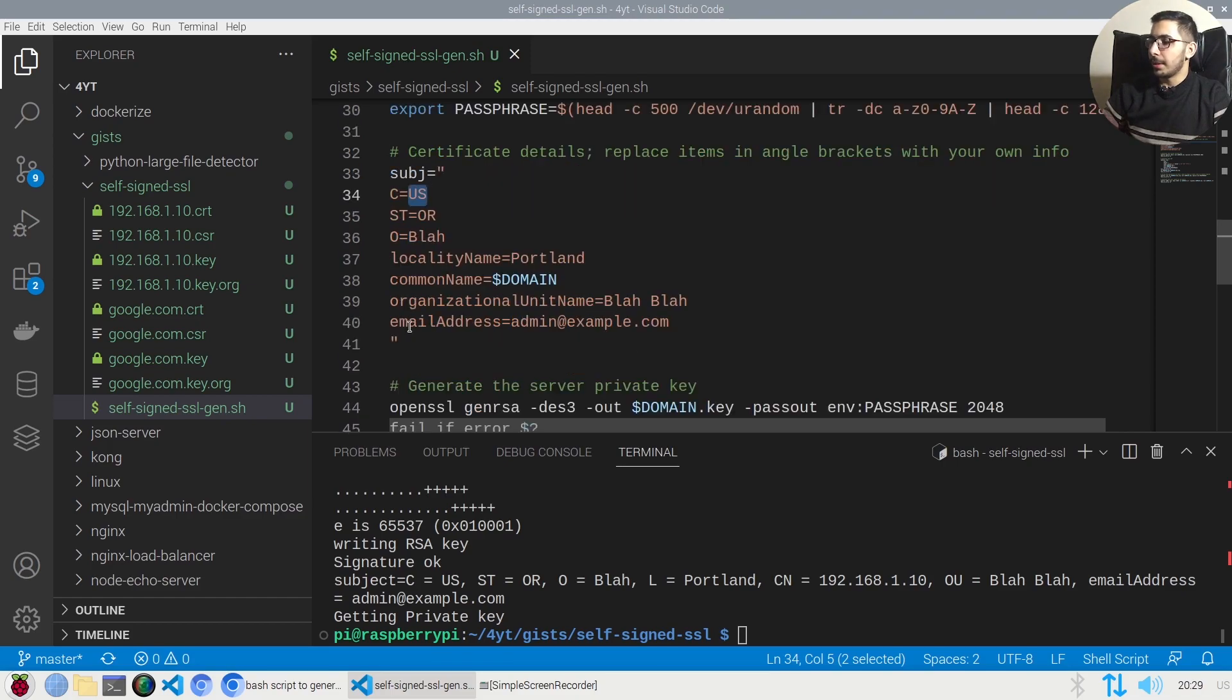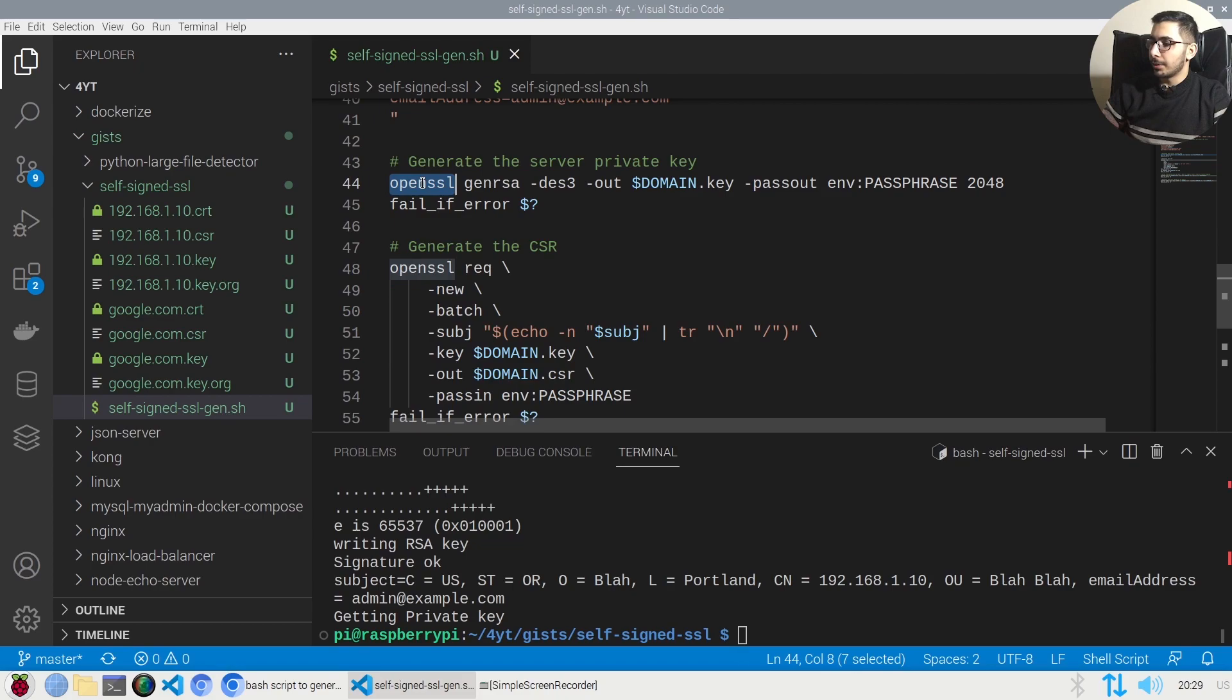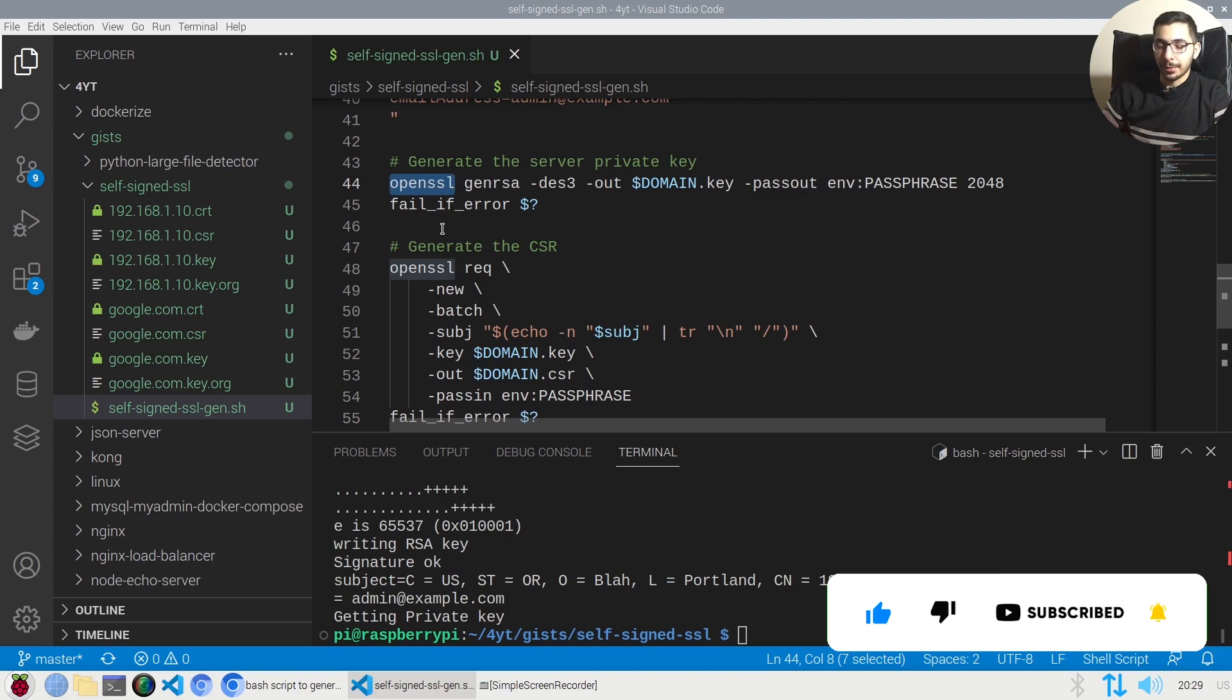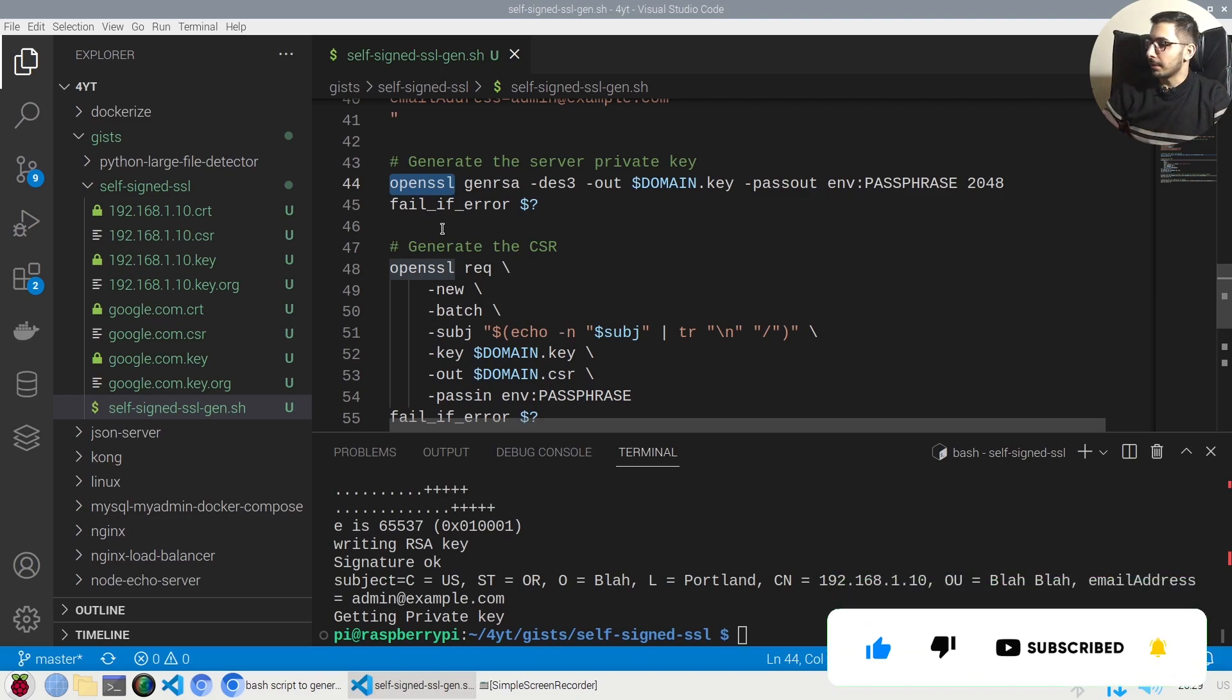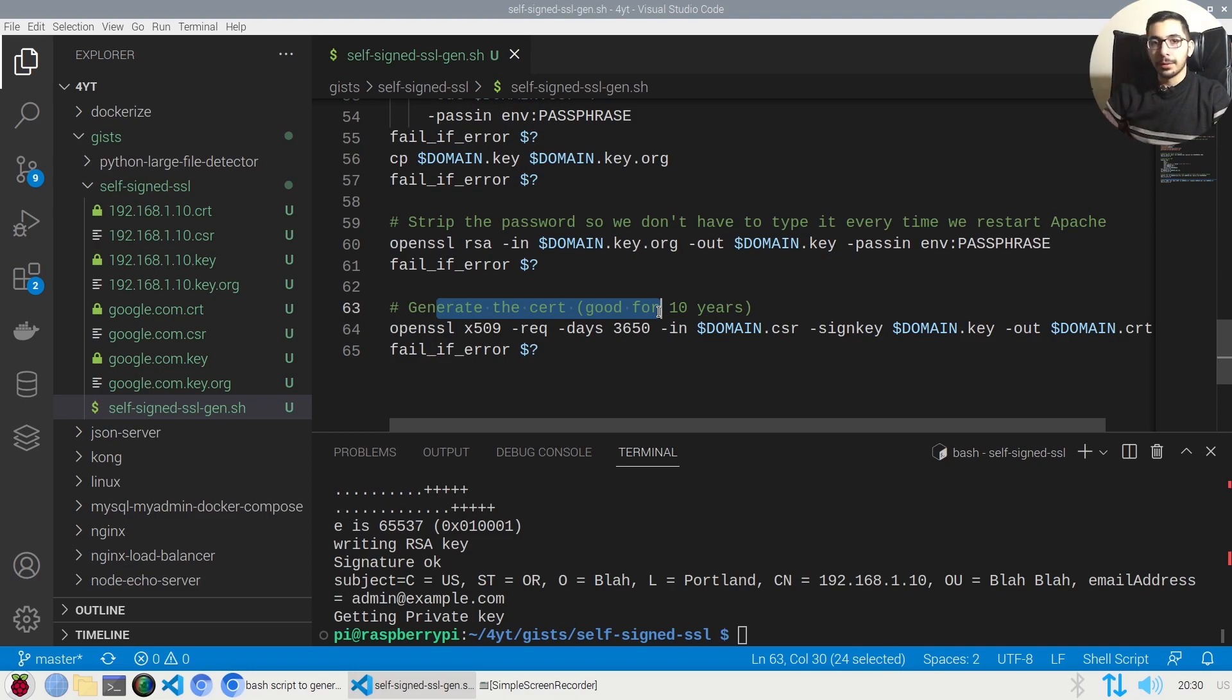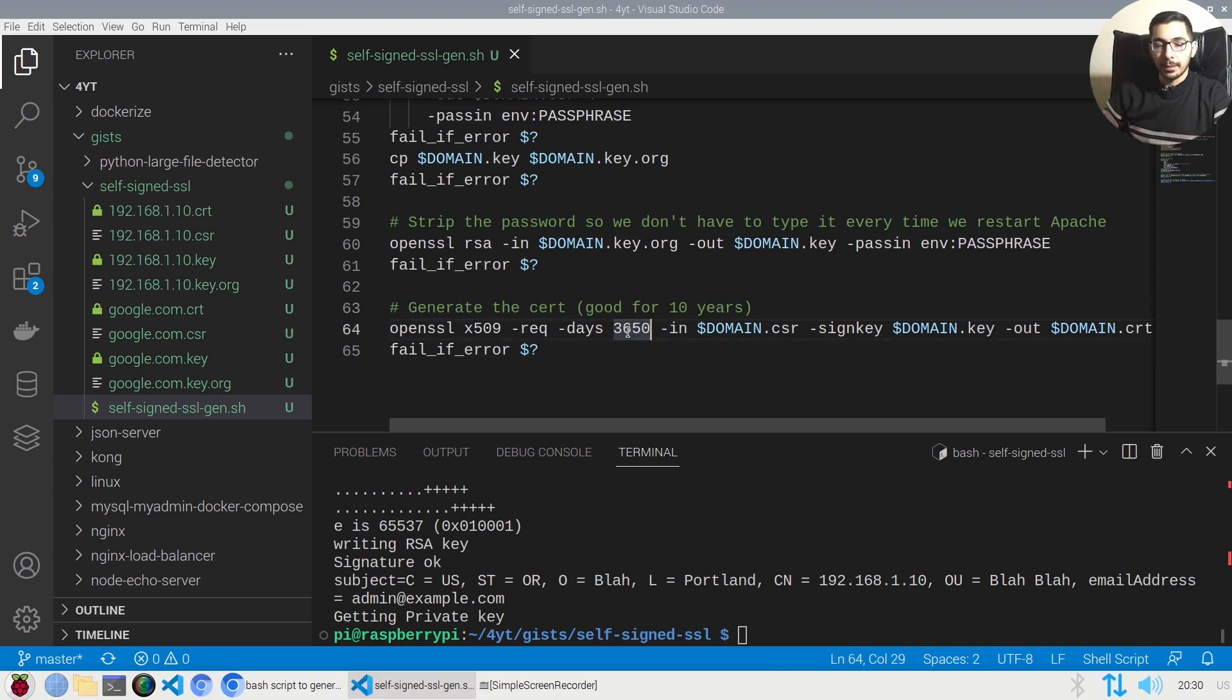As we can see it is using the OpenSSL tool to actually generate the certificate files. And also as you can see over here the generated certificate is valid for 10 years as you can see it has been passed by the days of it. And of course you can change this to whatever value that you want which will suit your use case.